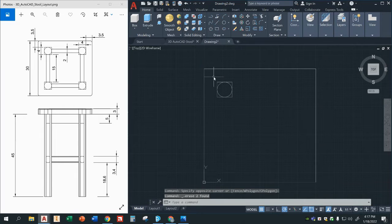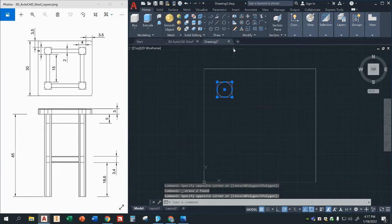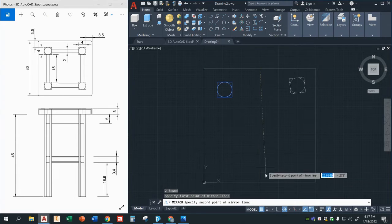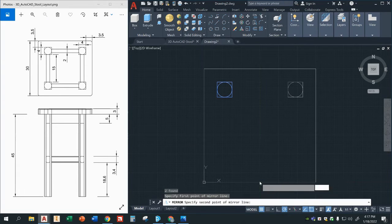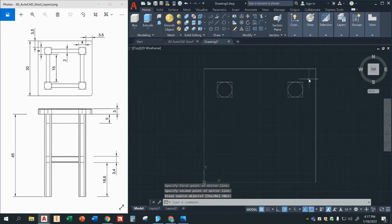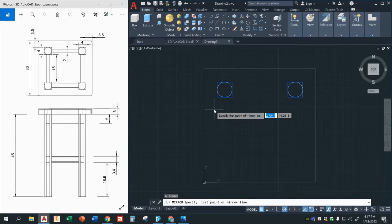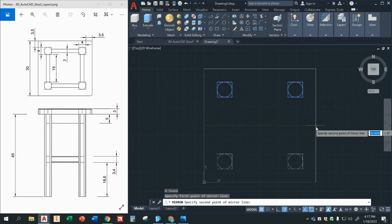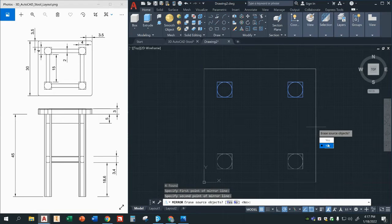Now I'm going to go ahead and delete these two lines I drew here, which I no longer need. I'm going to highlight both my circle and my square and I'm going to mirror — so I can just type the mirror command. I'm going to mirror about the center point over here and then click down here. Erase source object? No, we don't want to erase the original one. I'm going to highlight both of these and do the same thing — mirror about this other center point. Erase source object? No.